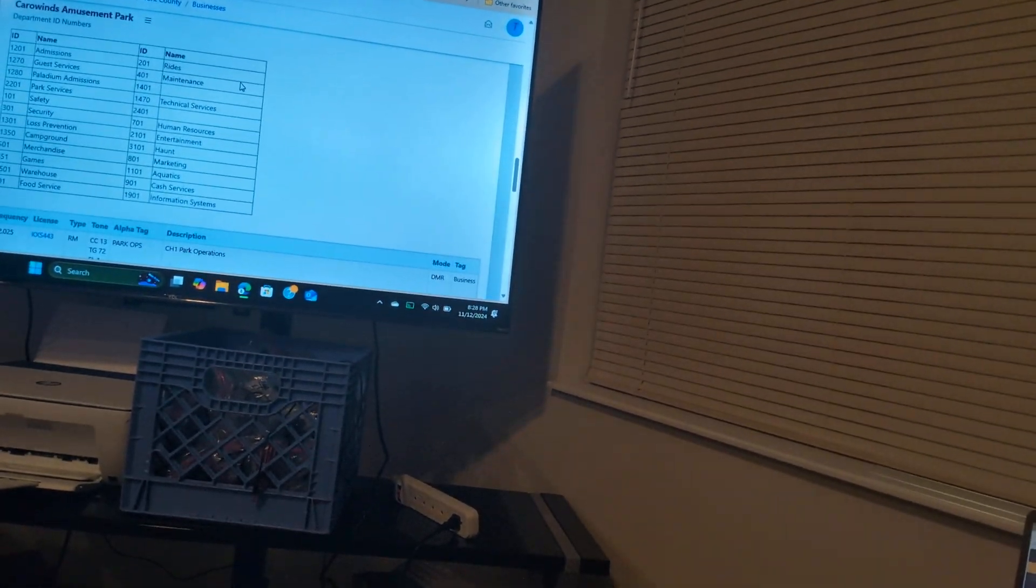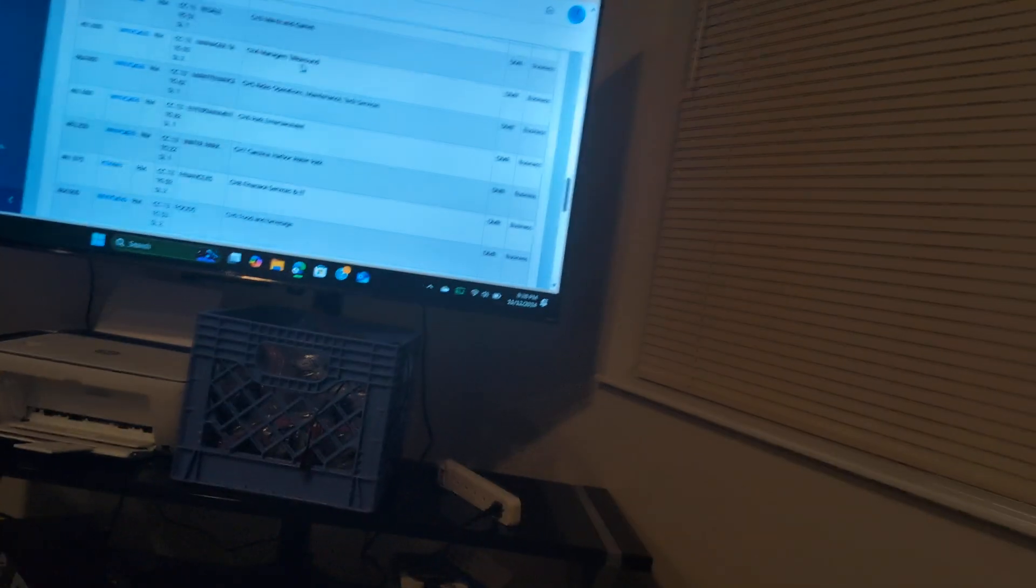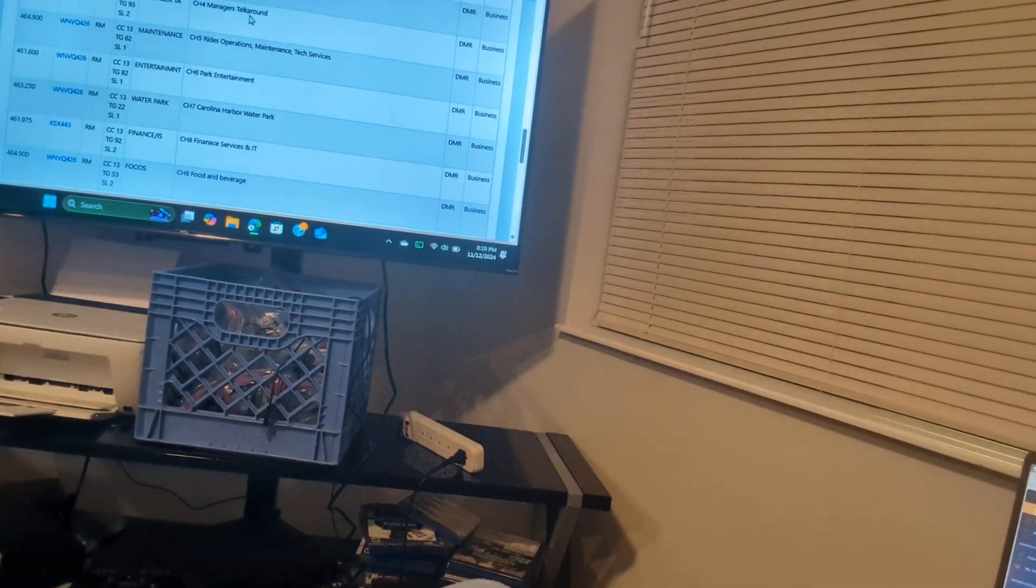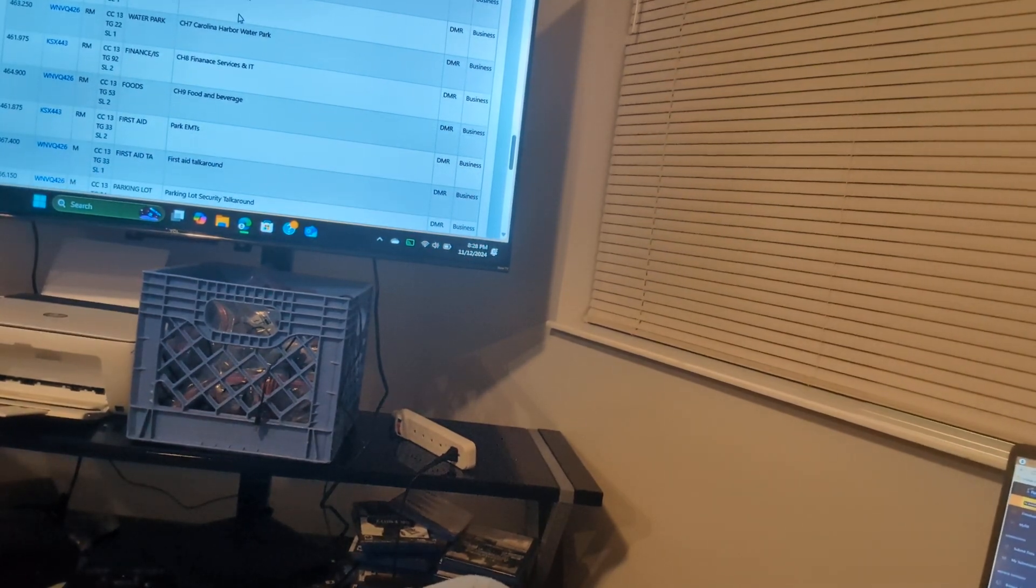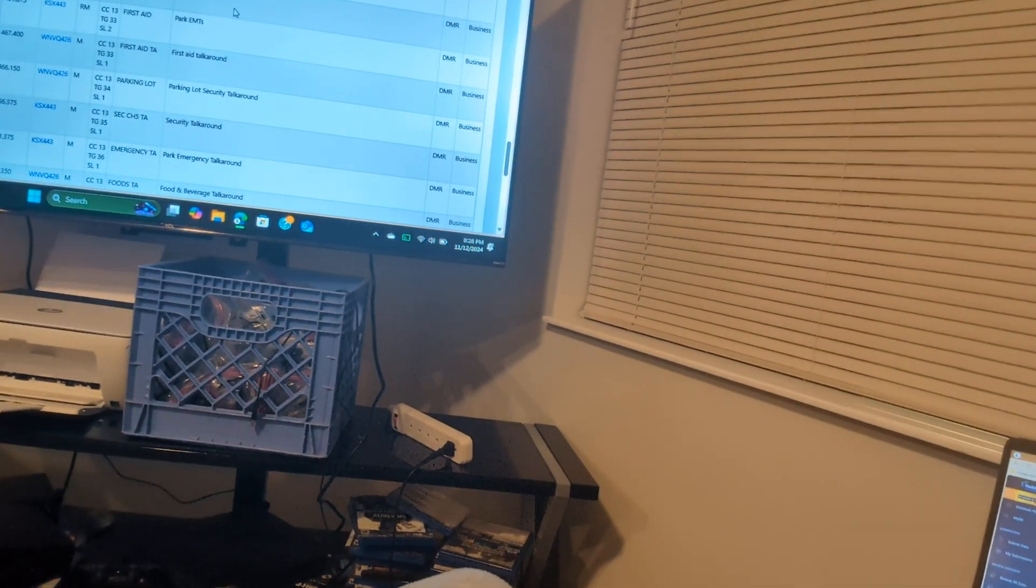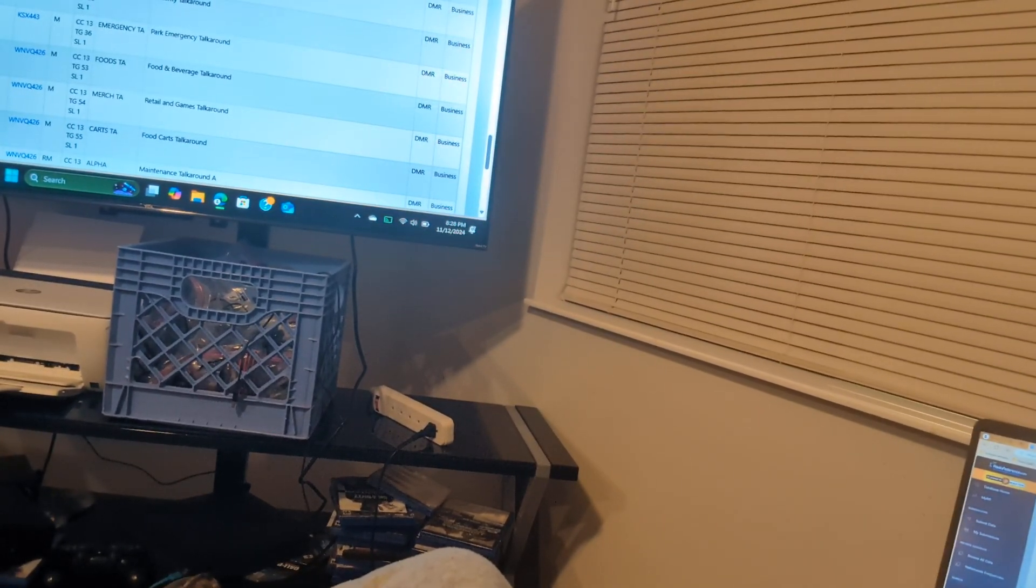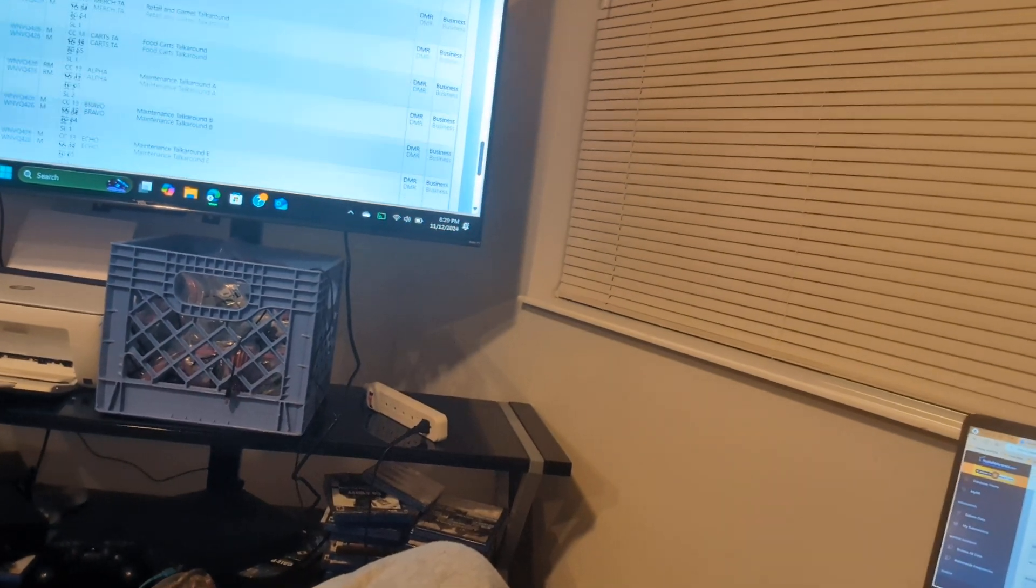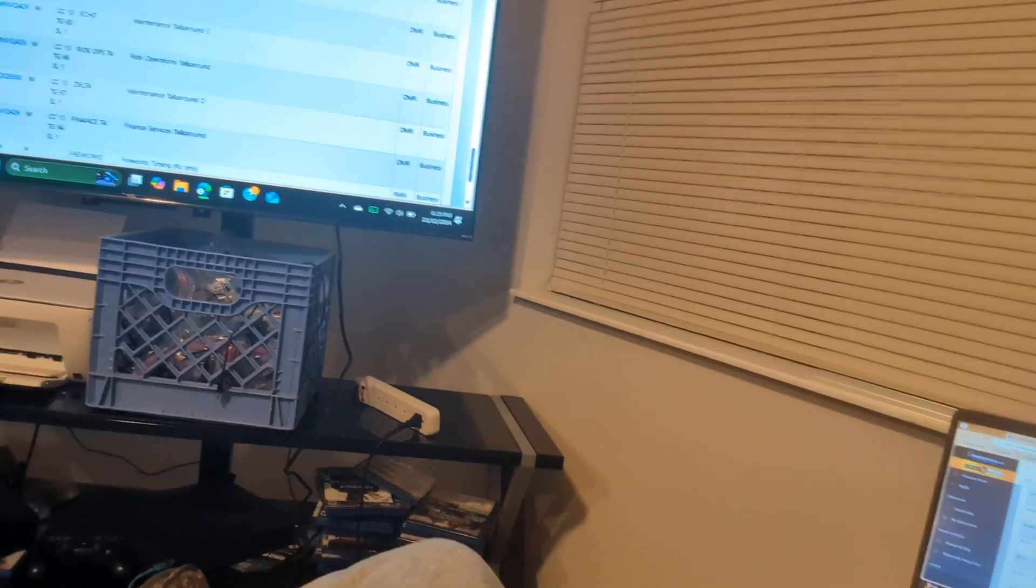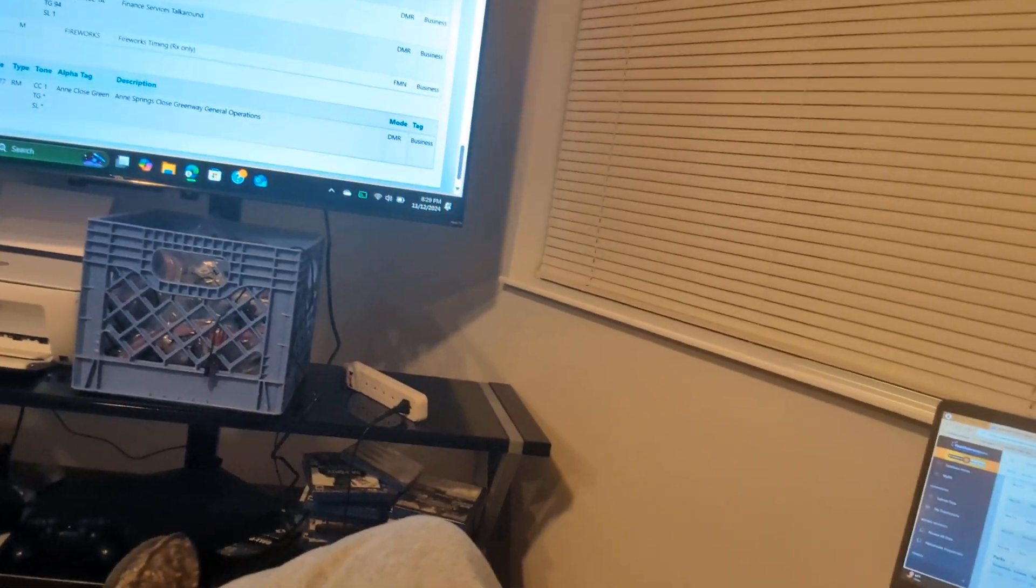That right there is their ID numbers. Not a lot of theme parks show that because they don't want to see that. So then after that you got security, you got retail, managers, Carolina Harbor Water Park, food and beverage park, EMTs first aid parking lot security, parking emergency, food and beverage, retail and games, food carts, maintenance A, maintenance B, maintenance E, ride operations, maintenance D, financial services, fireworks team.